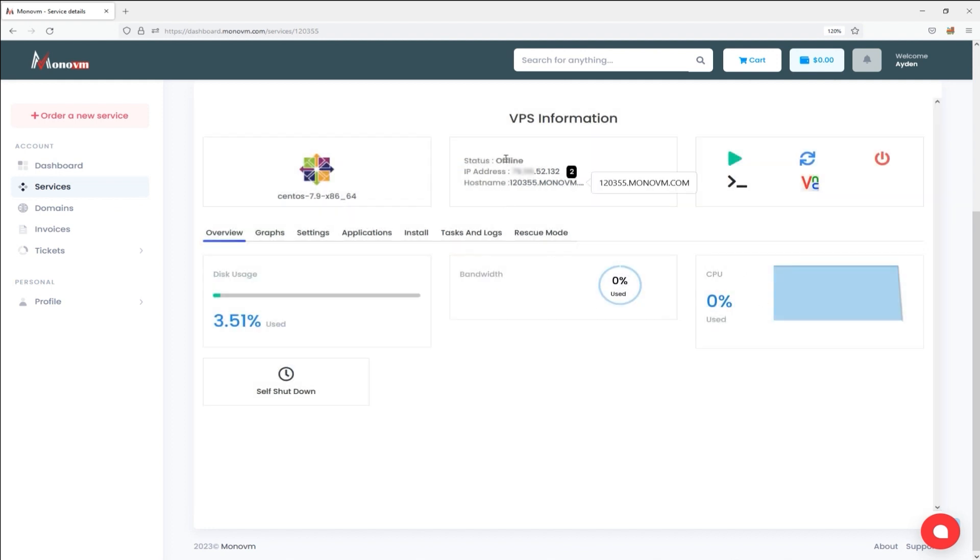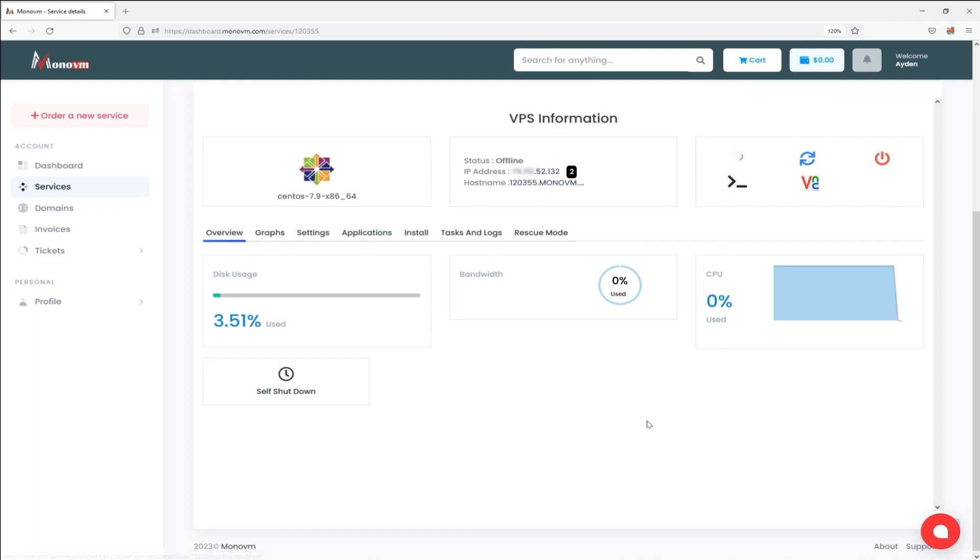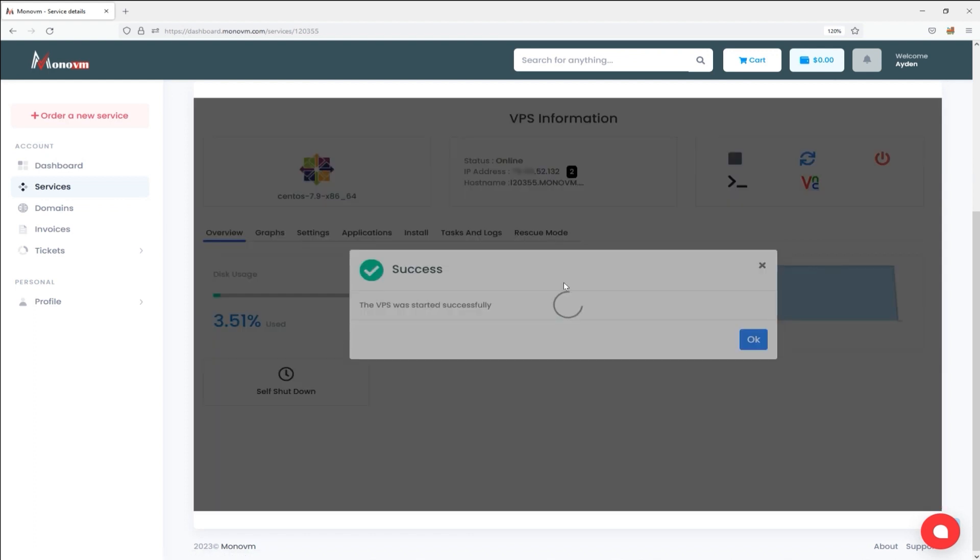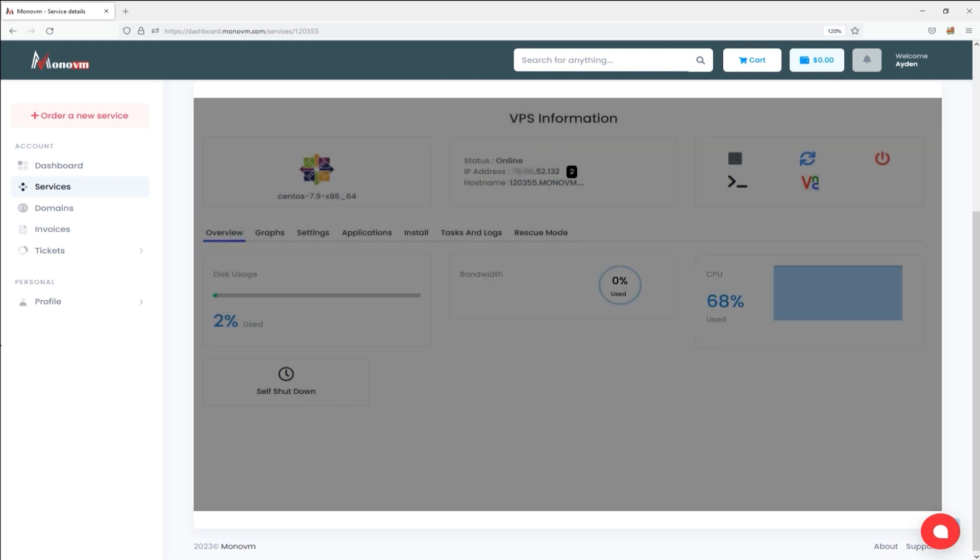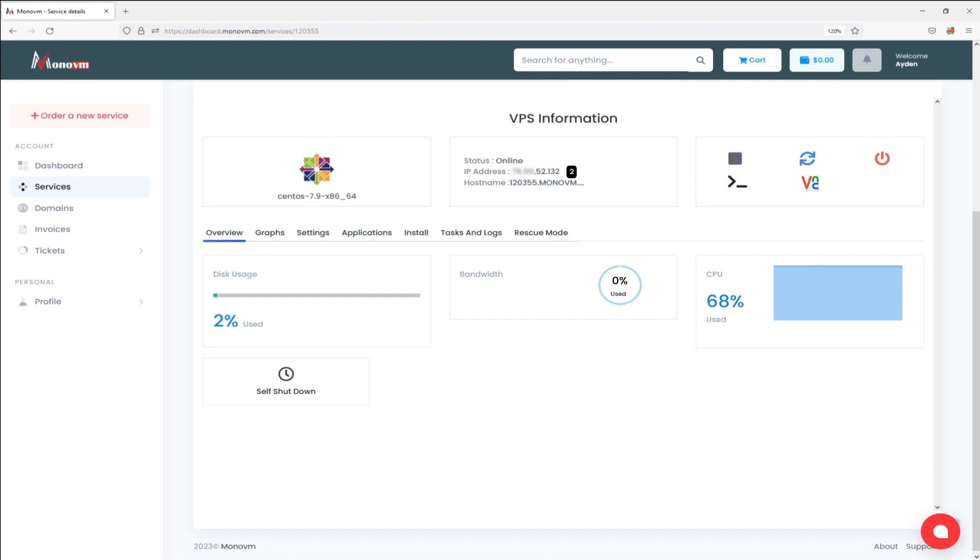Step 4. Then, click on the Start the VPS icon on the top right side of the screen. You will observe another success message on the screen which shows the server is powered on and it is available now. Click on the OK button. Then check that your status has changed to online.